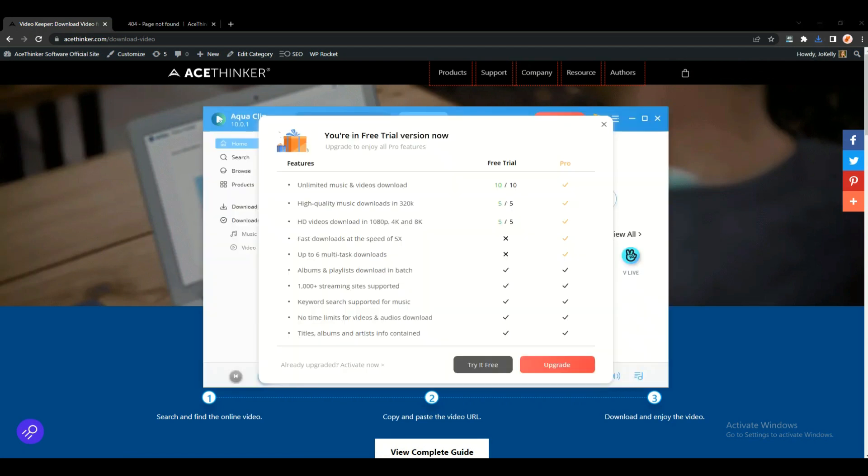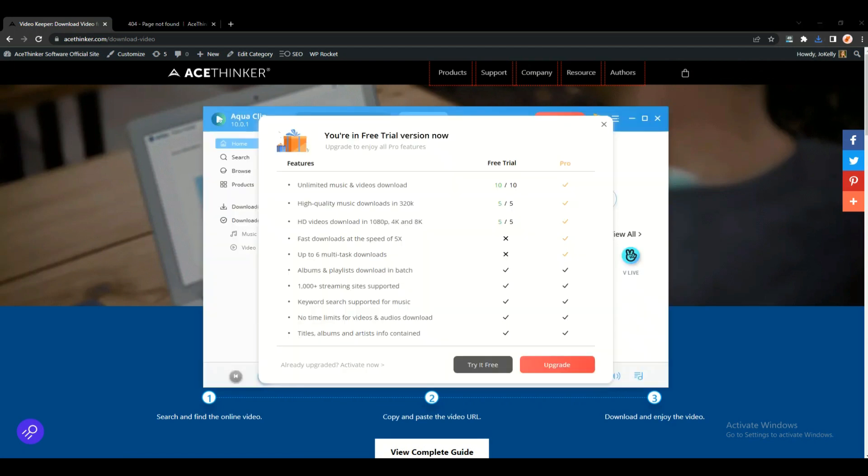Now when the software is already installed, you can now proceed to activate the software. First, you just need to launch the app, and after that it will show you the activation tab.